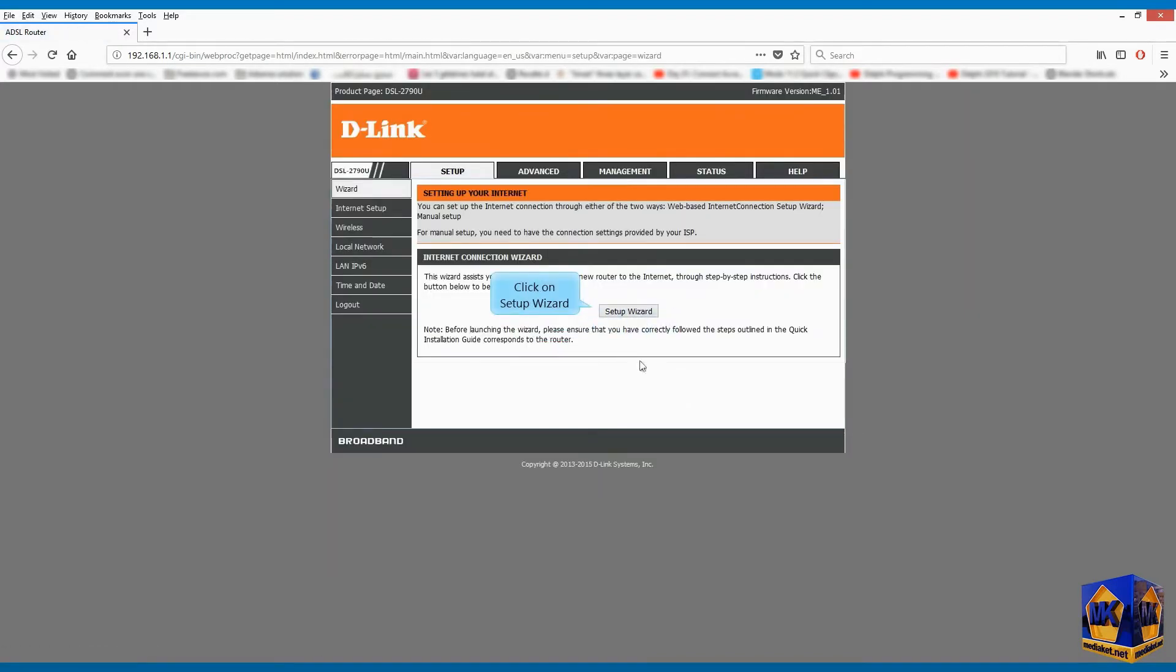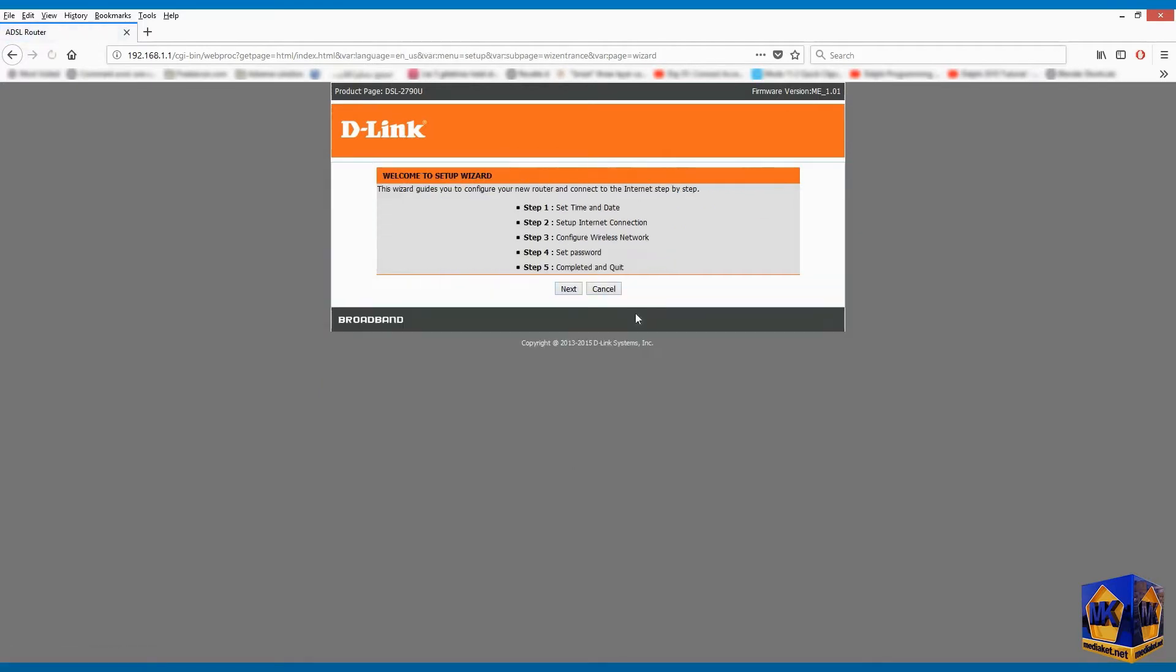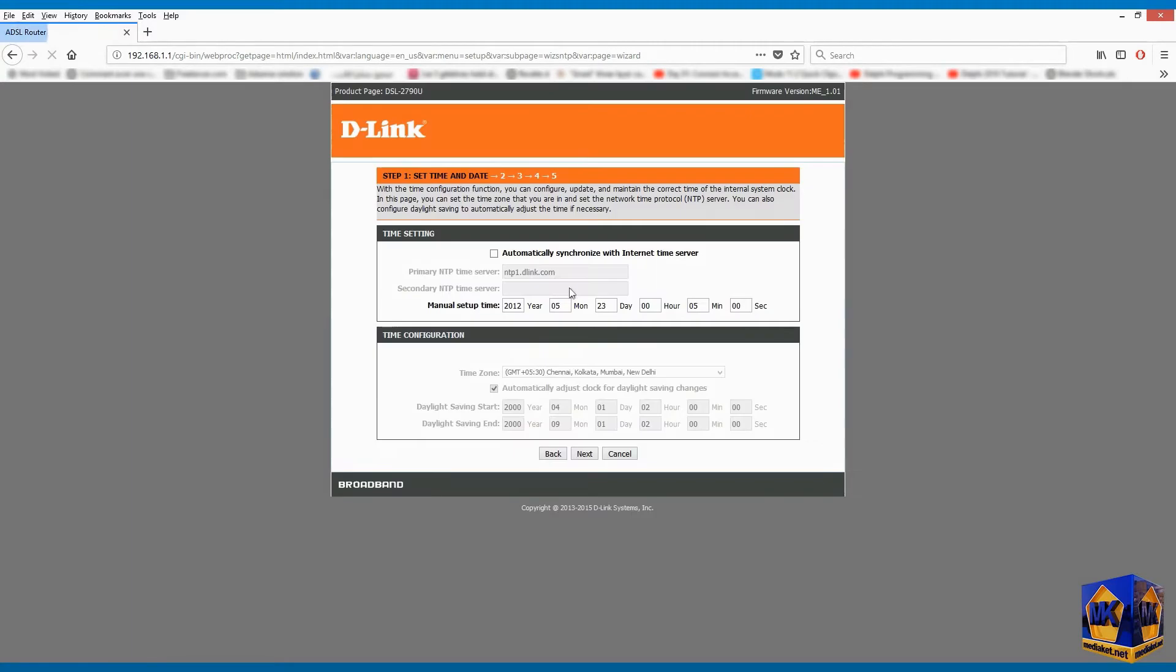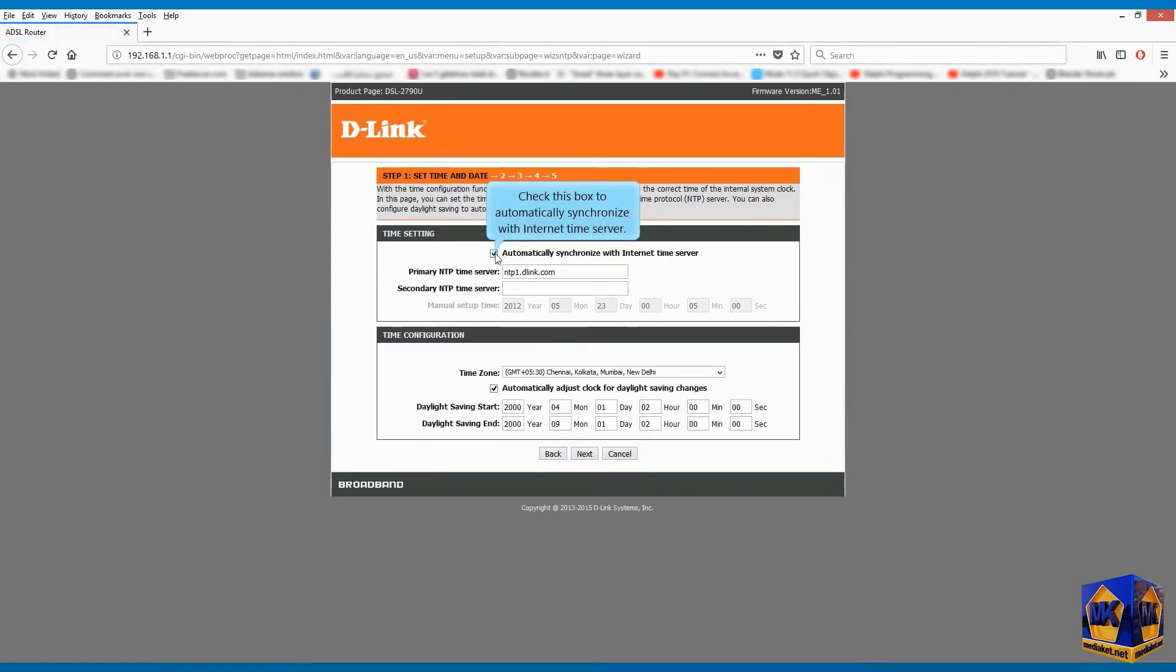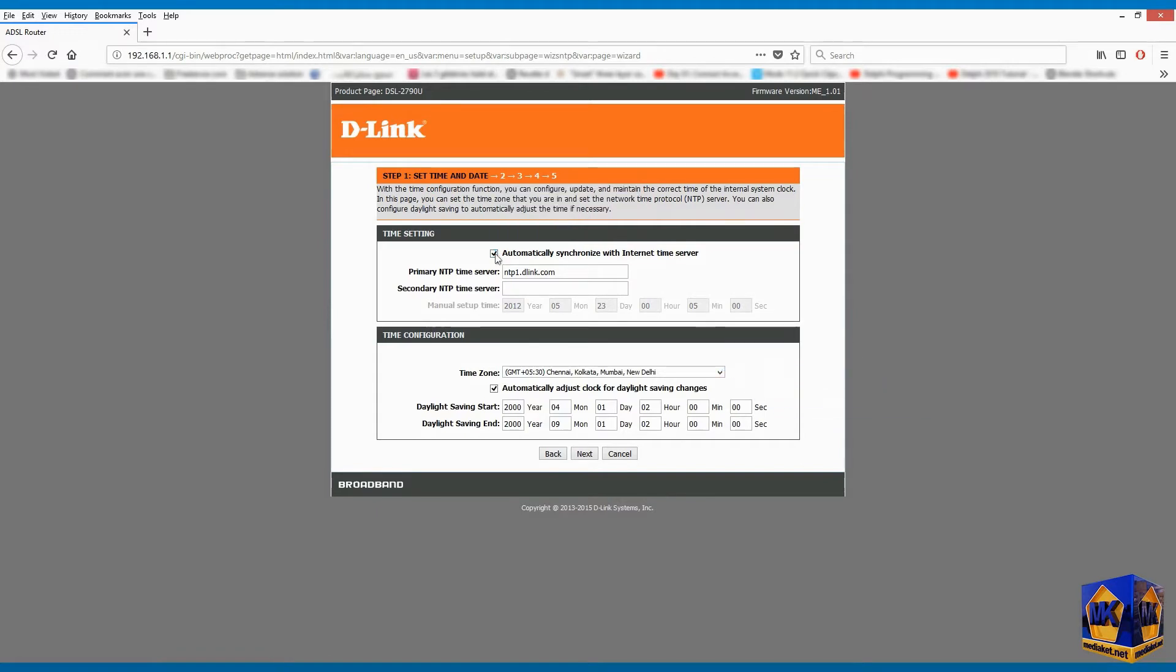Click on setup wizard. Click on next. Check this box to automatically synchronize with internet time server. Select your time zone. Click on next.